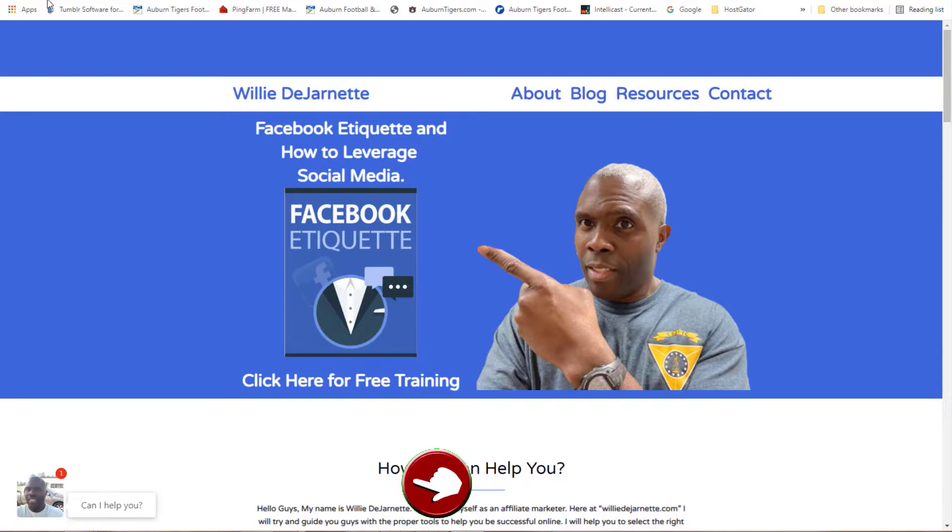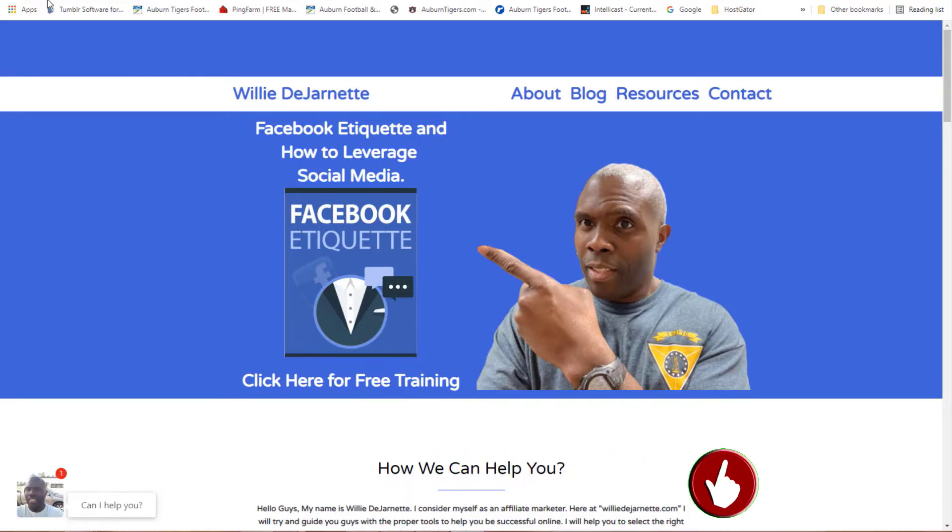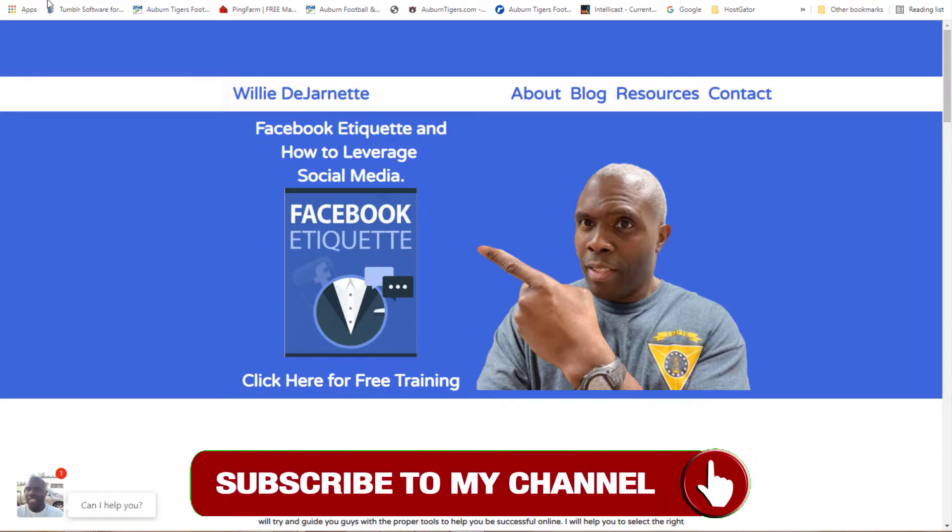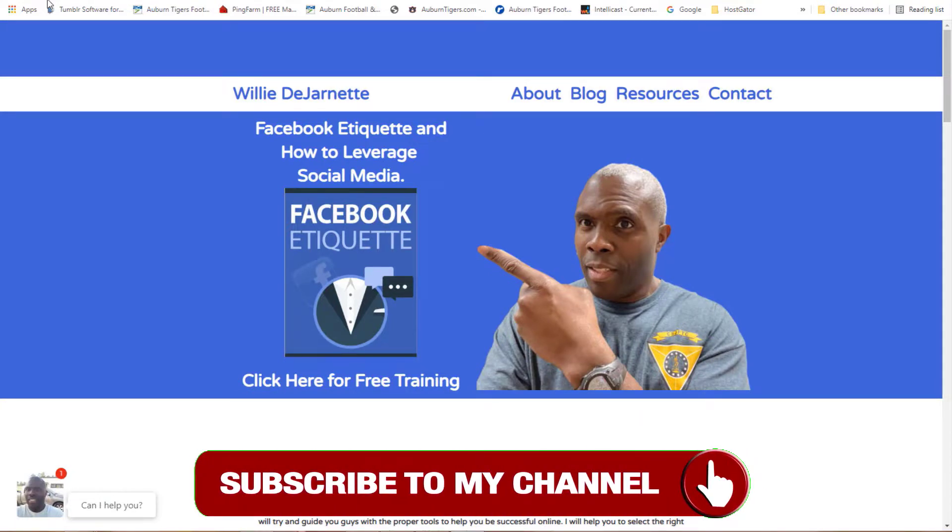Before we even get started, I would like you to hit that like button and hit that subscribe button.